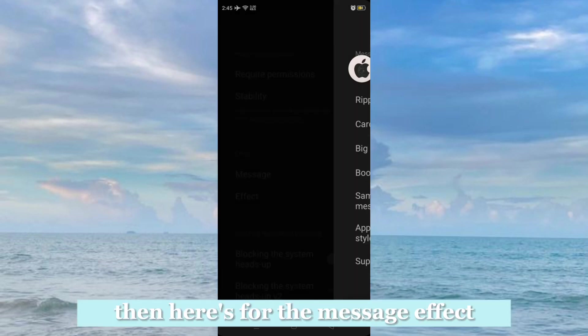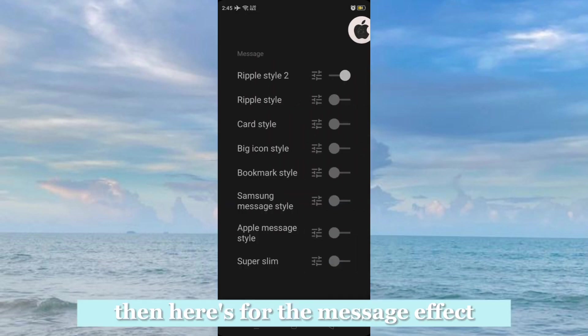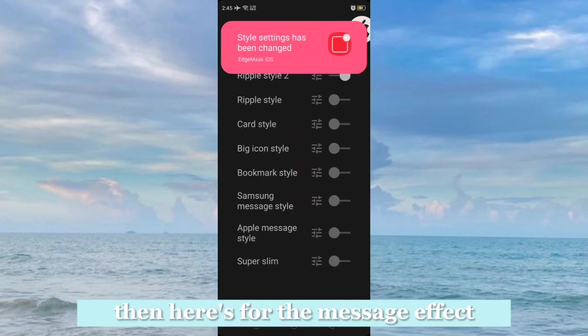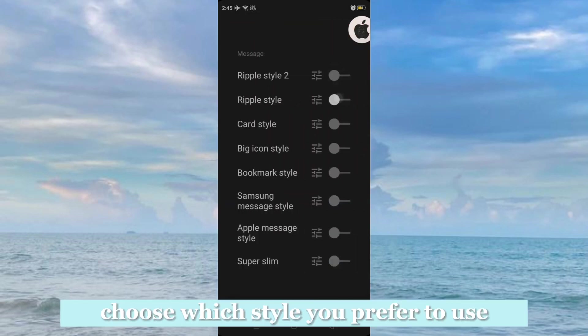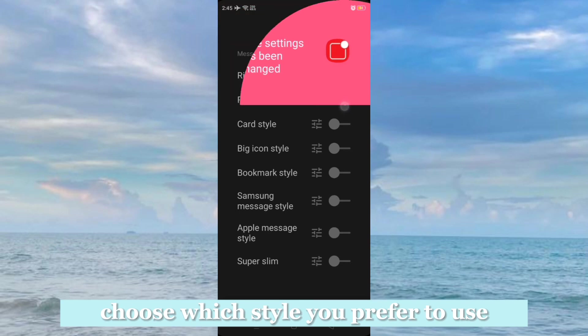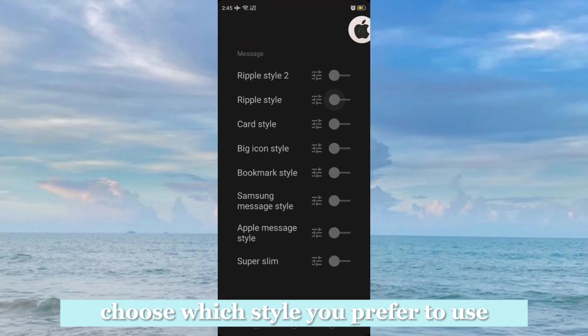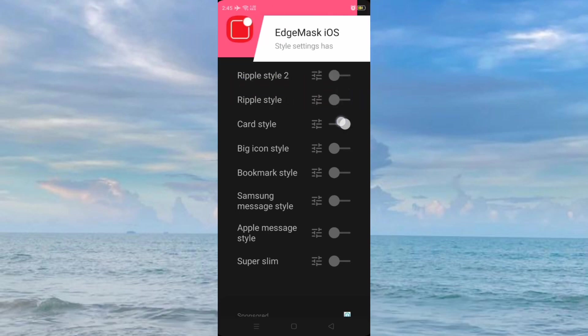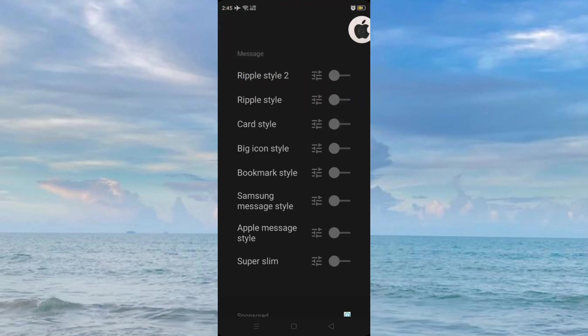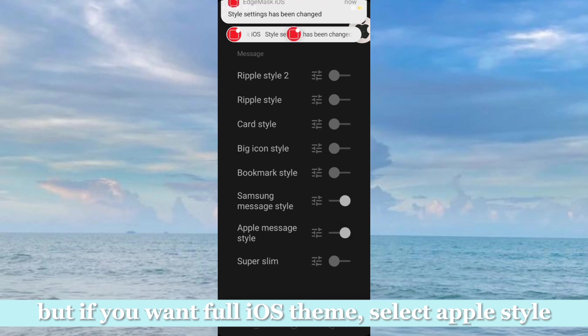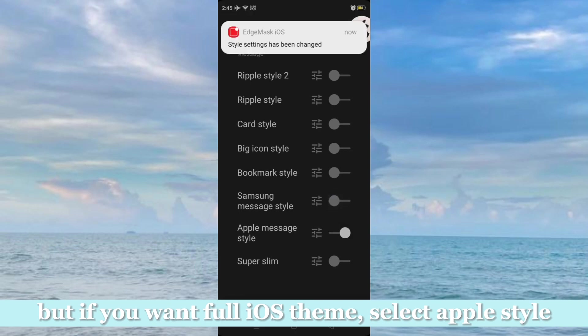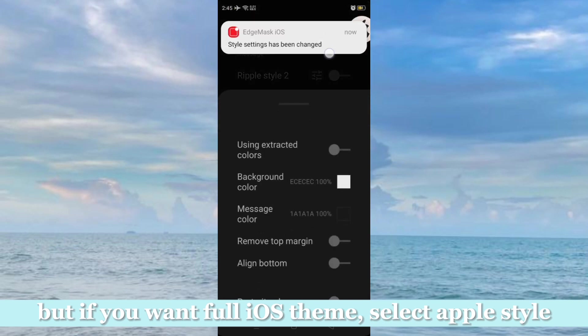Then here's for the message effect. Choose which style you prefer to use. But if you want full iOS vibe, select Apple style.